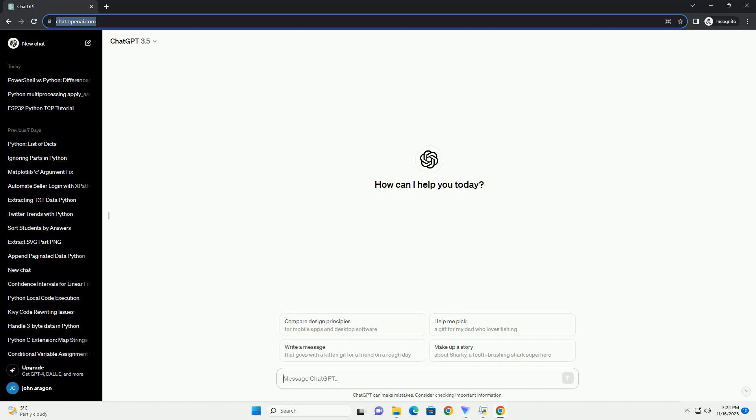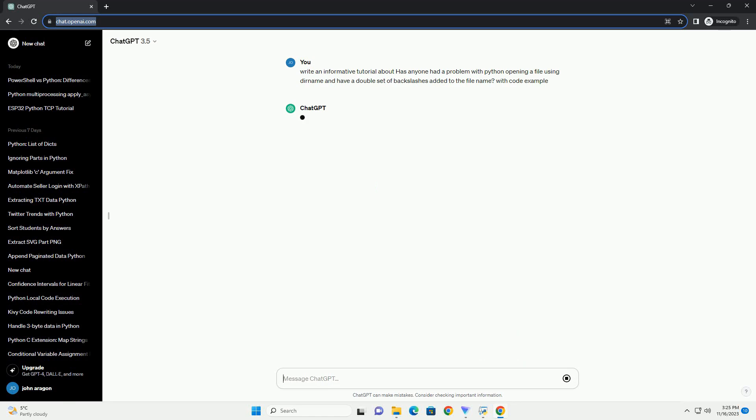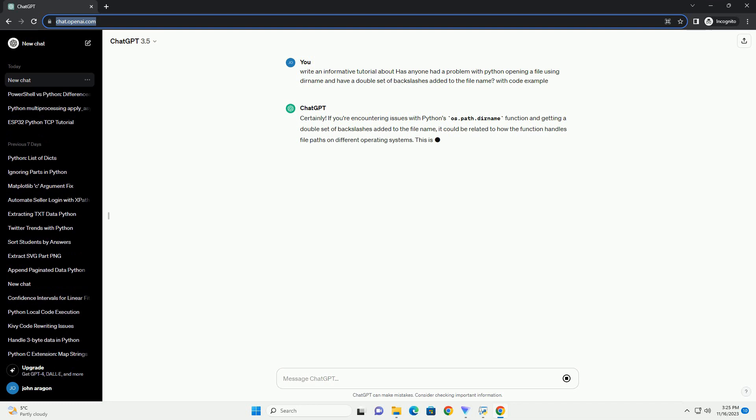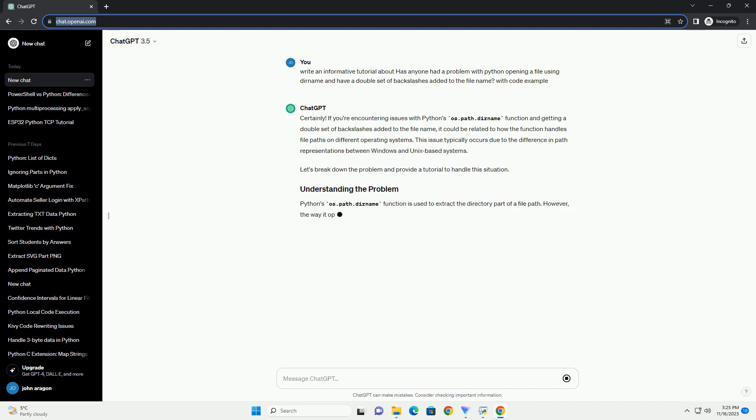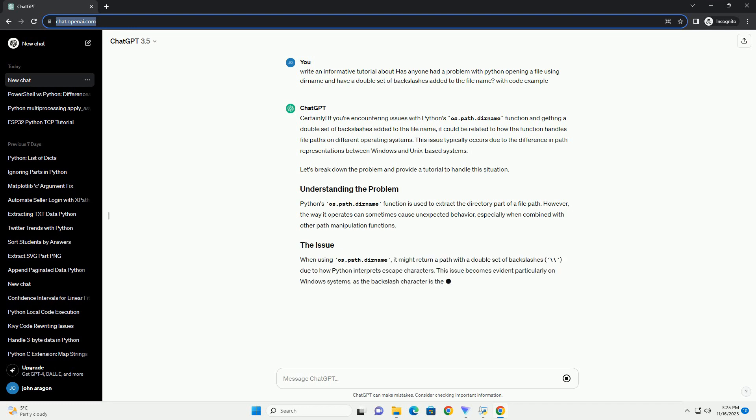Please subscribe and download this code from the description below. If you're encountering issues with Python's os.path.dirname function and getting a double set of backslashes added to the file name, it could be related to how the function handles file paths on different operating systems.